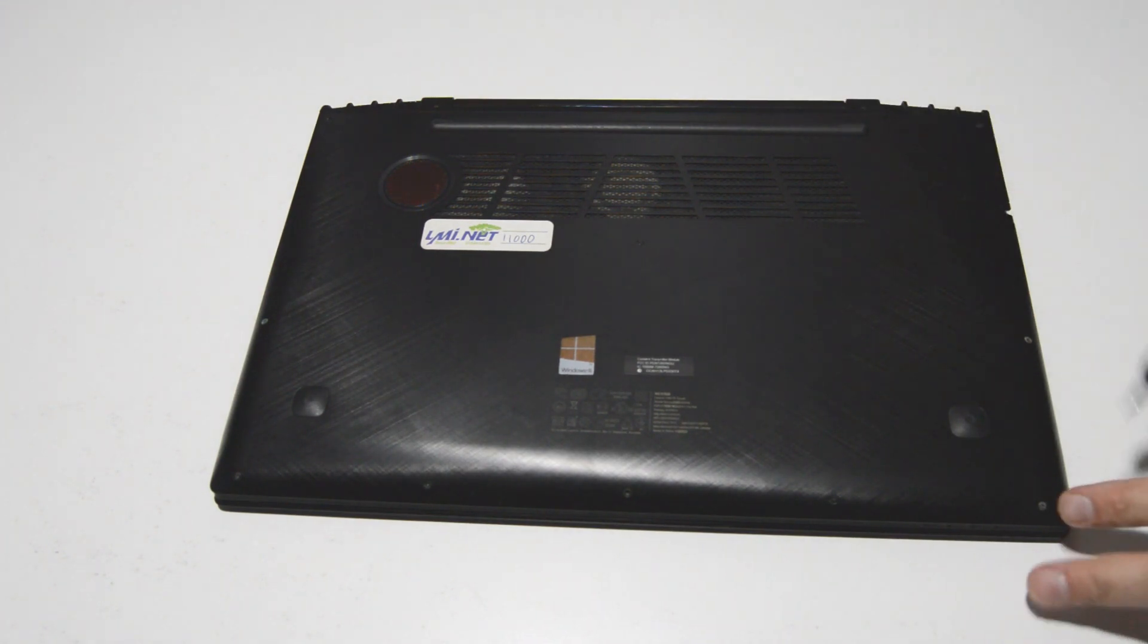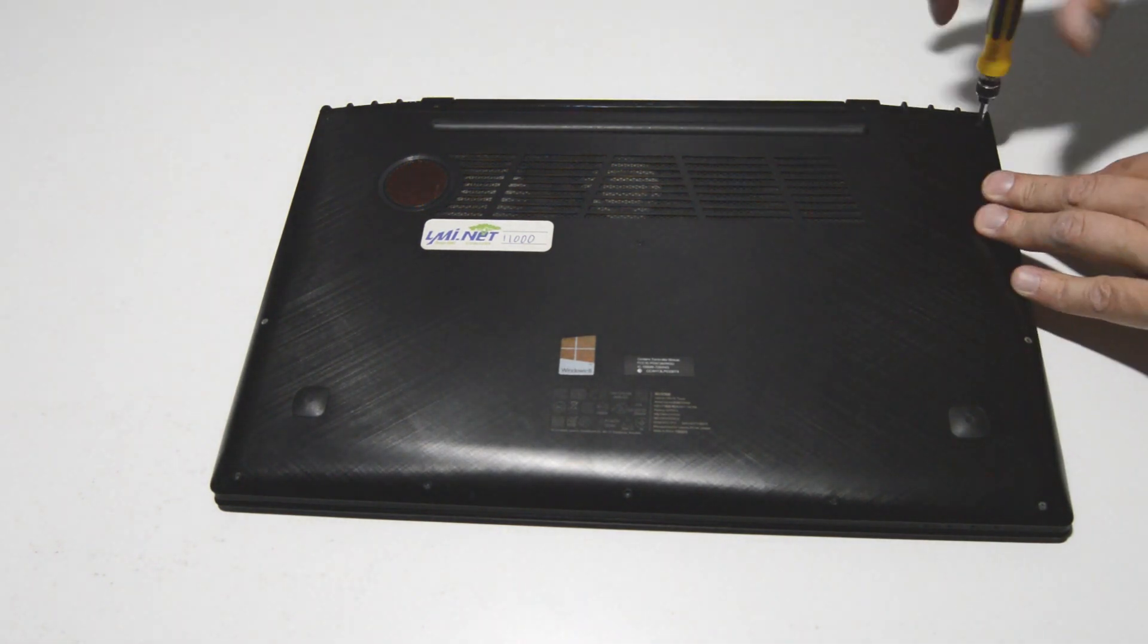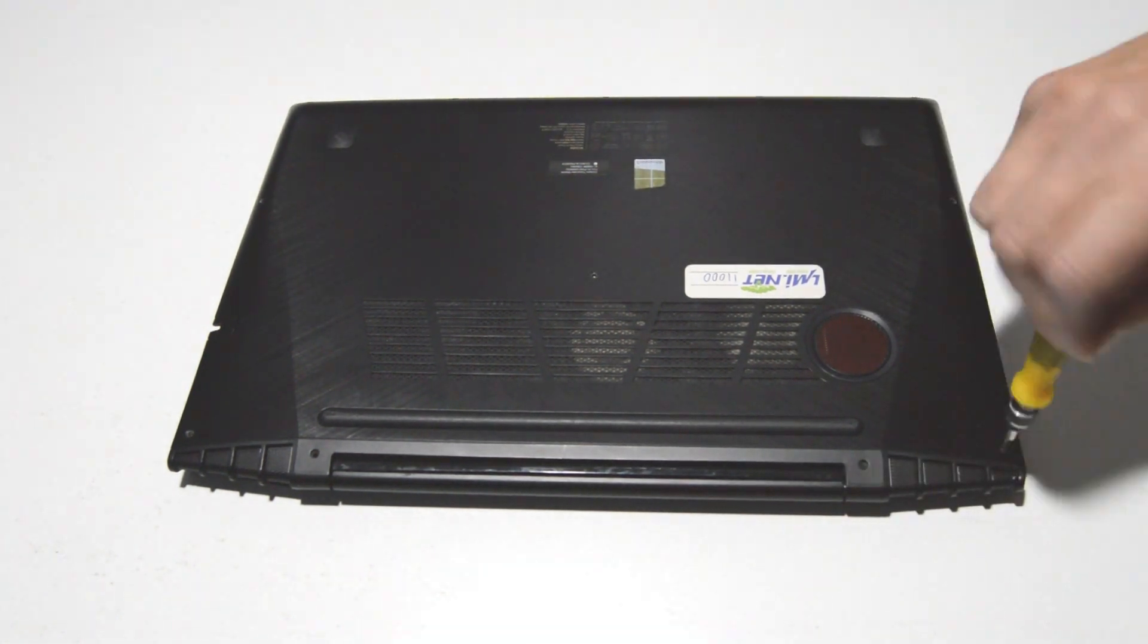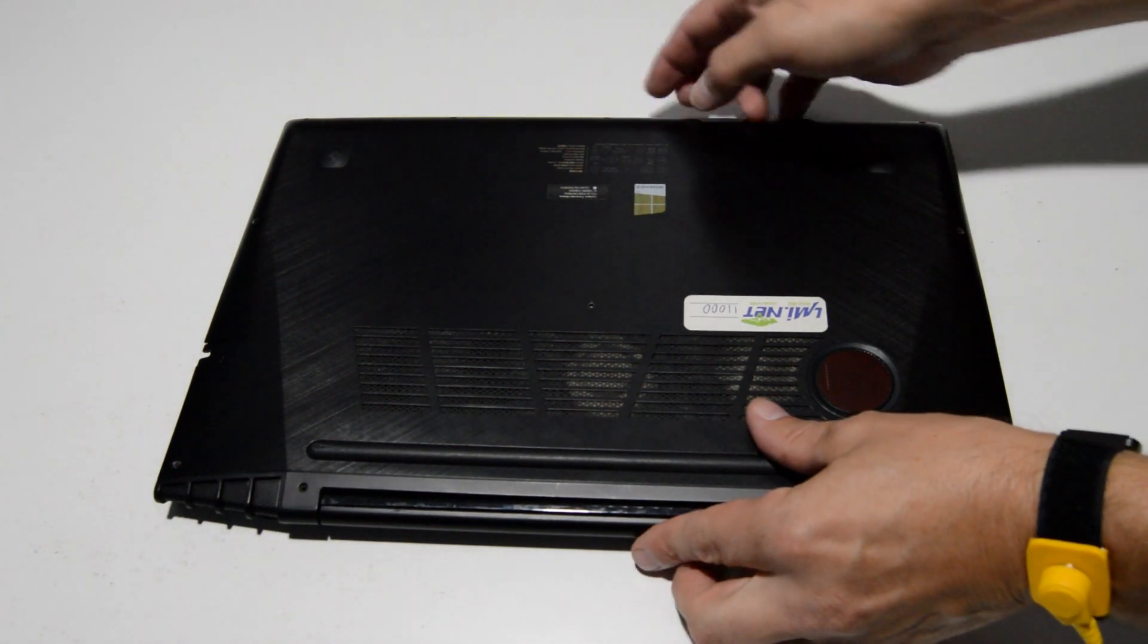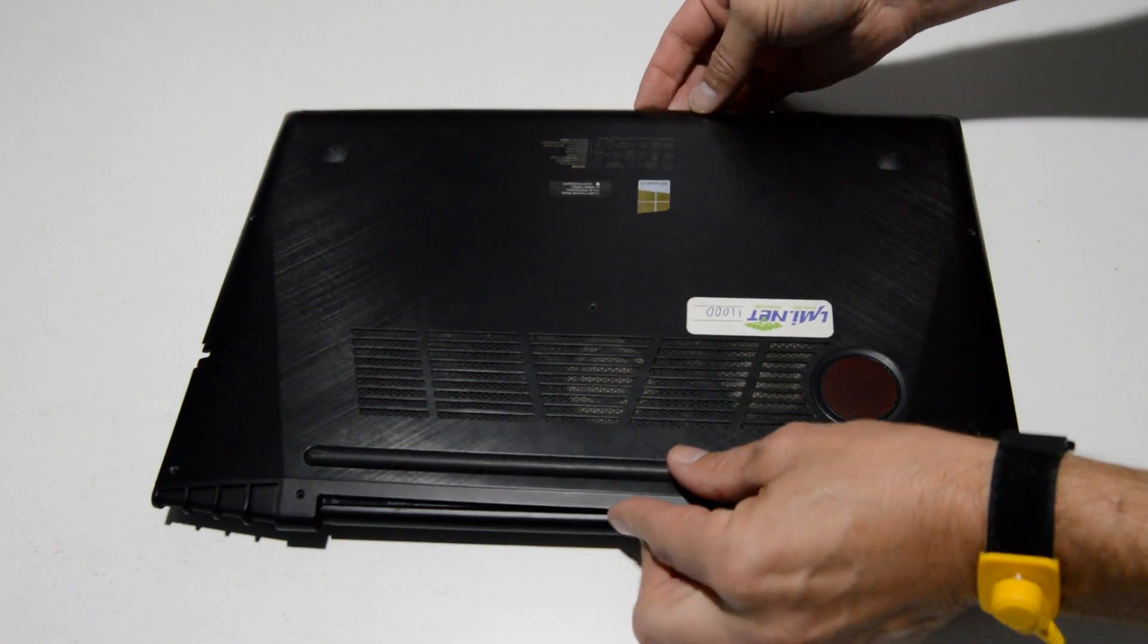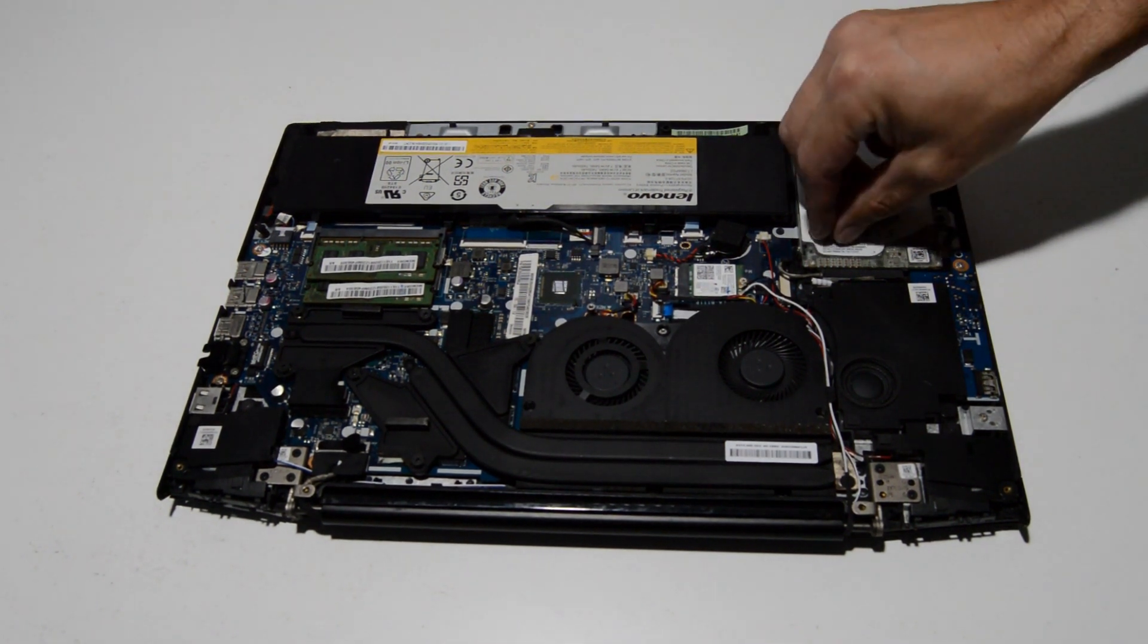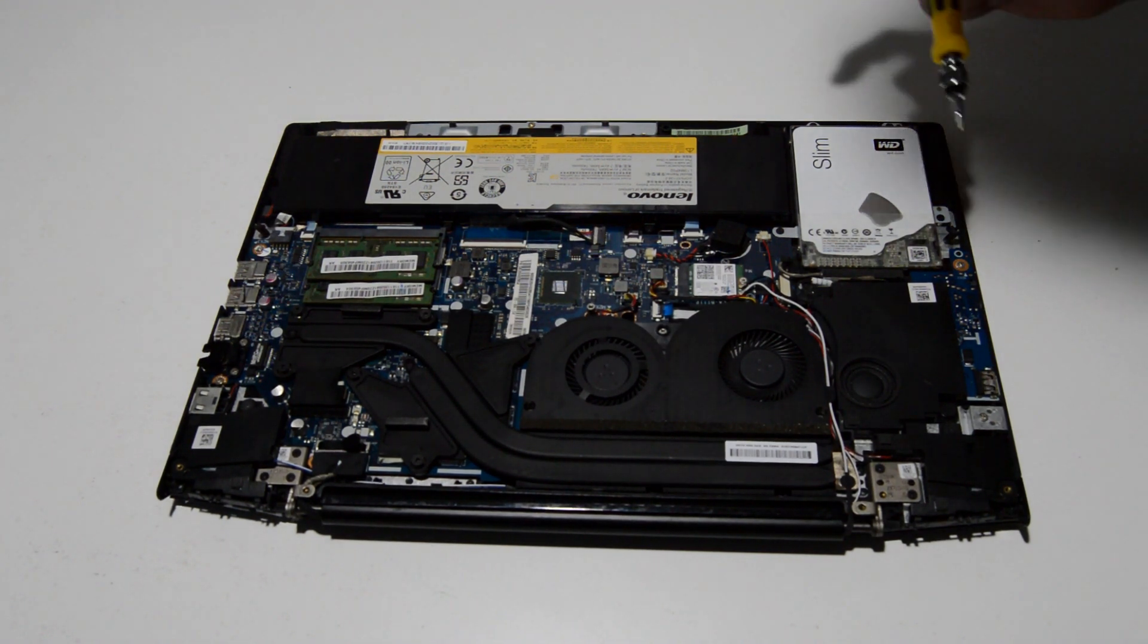As usual, the first thing we're going to do is remove these screws in the bottom case. Once we have those bottom case screws out, we're going to lift up on the front edge here and then just slide it back off of the back hinges, and then we have access to the internals.